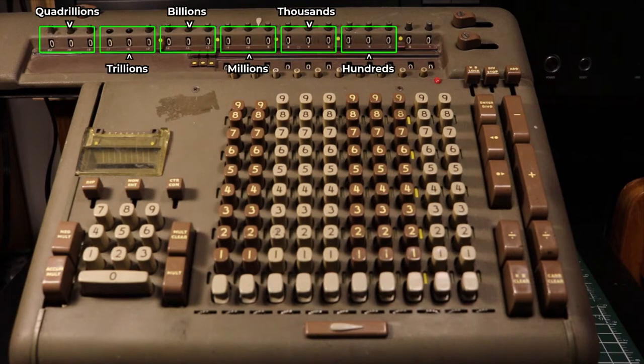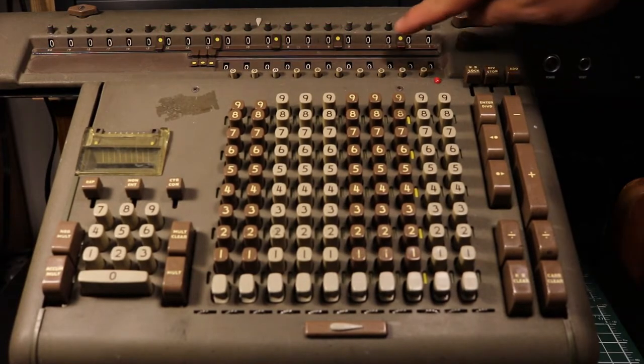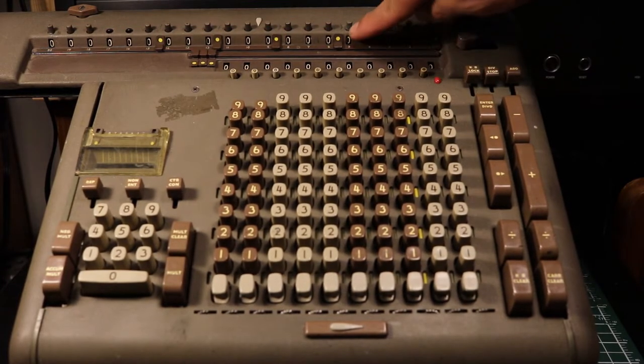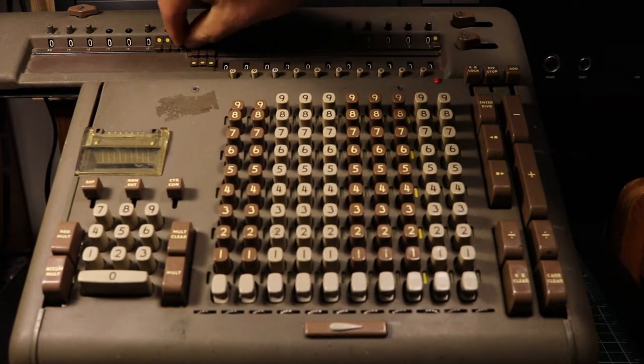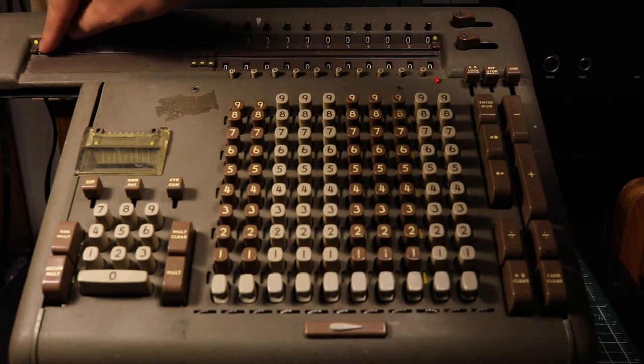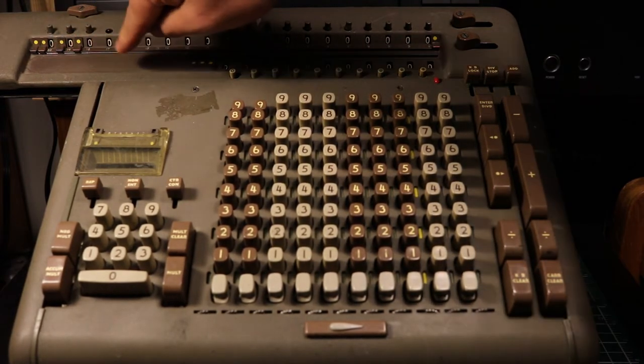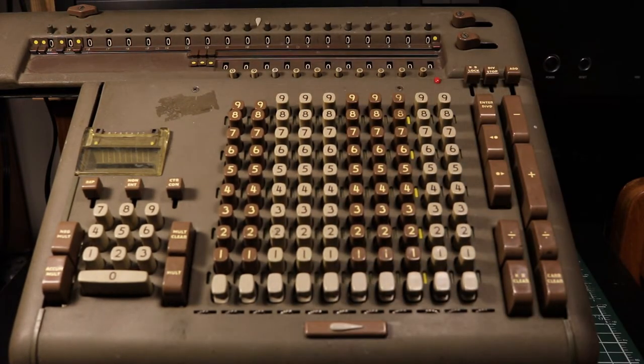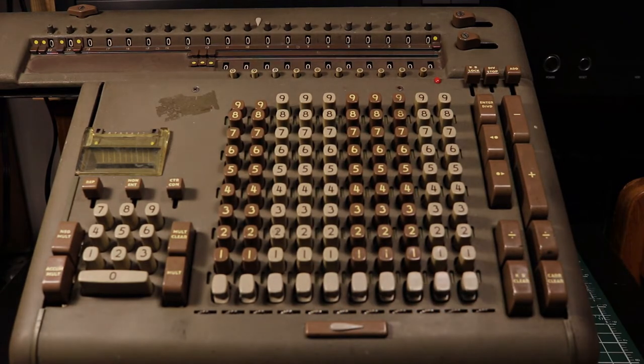The current global economy as of the production of this video is under 100 trillion dollars, so even more than 60 years after this machine was made, it could still handle some financial calculations at the current global scale, accurate to the penny, with room to spare.